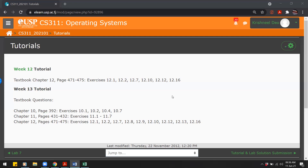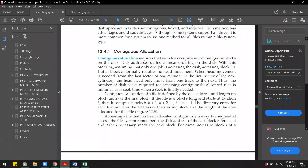Hello and welcome to Week 12 tutorial of CS311. This week the tutorial is on Chapter 12, that is file system implementation. Files are stored on the computer system as blocks, and there are different methods in which we can store and access those blocks.